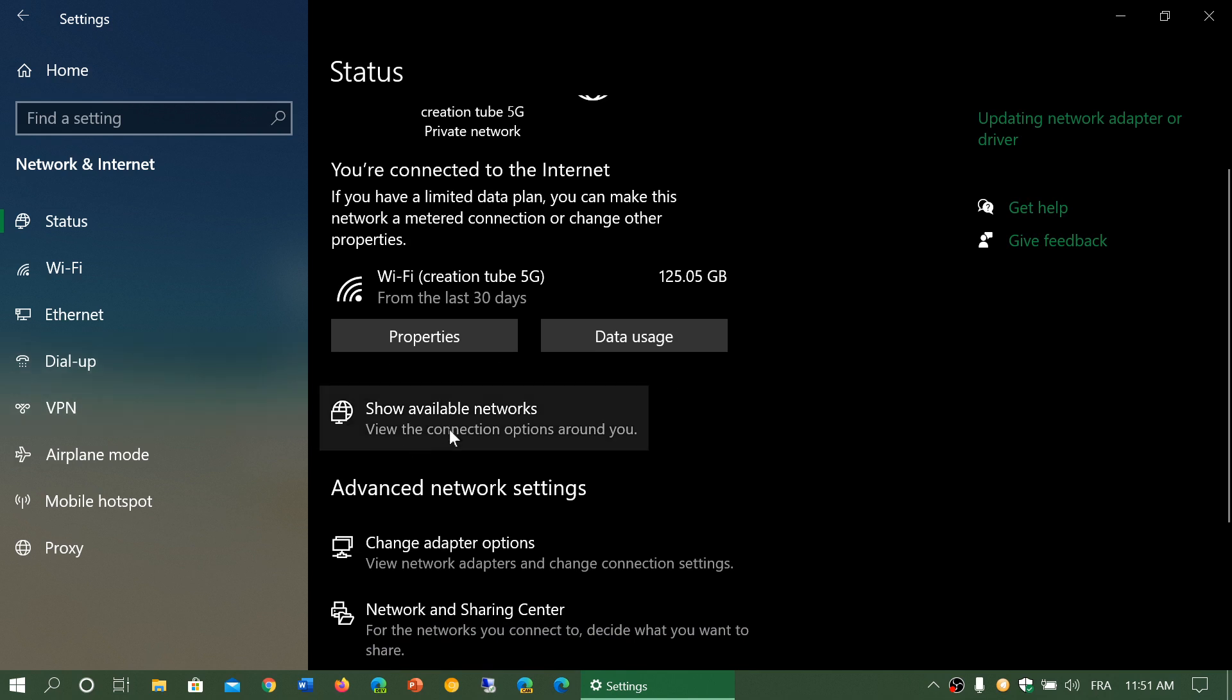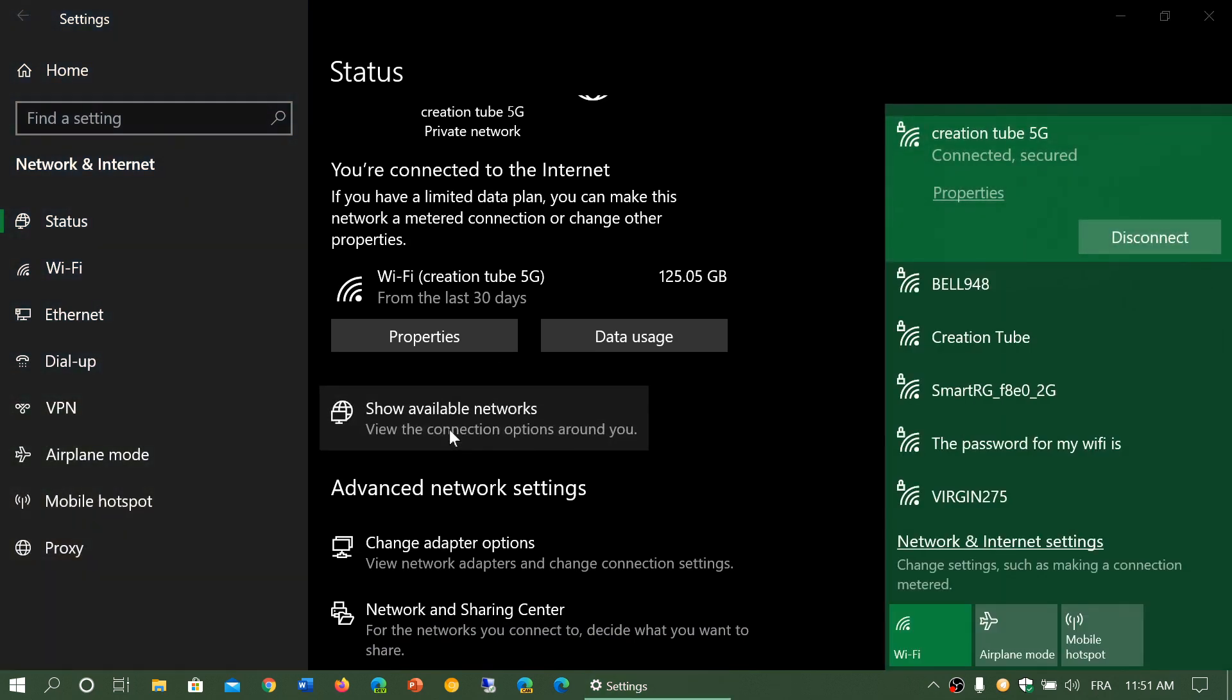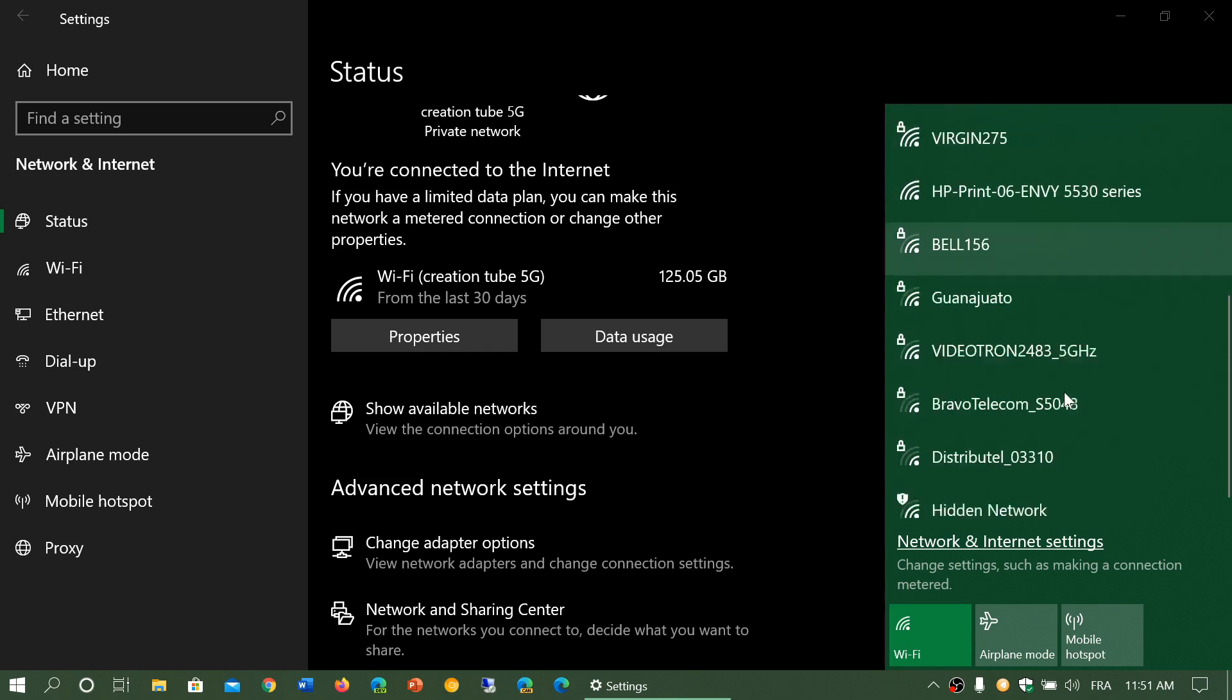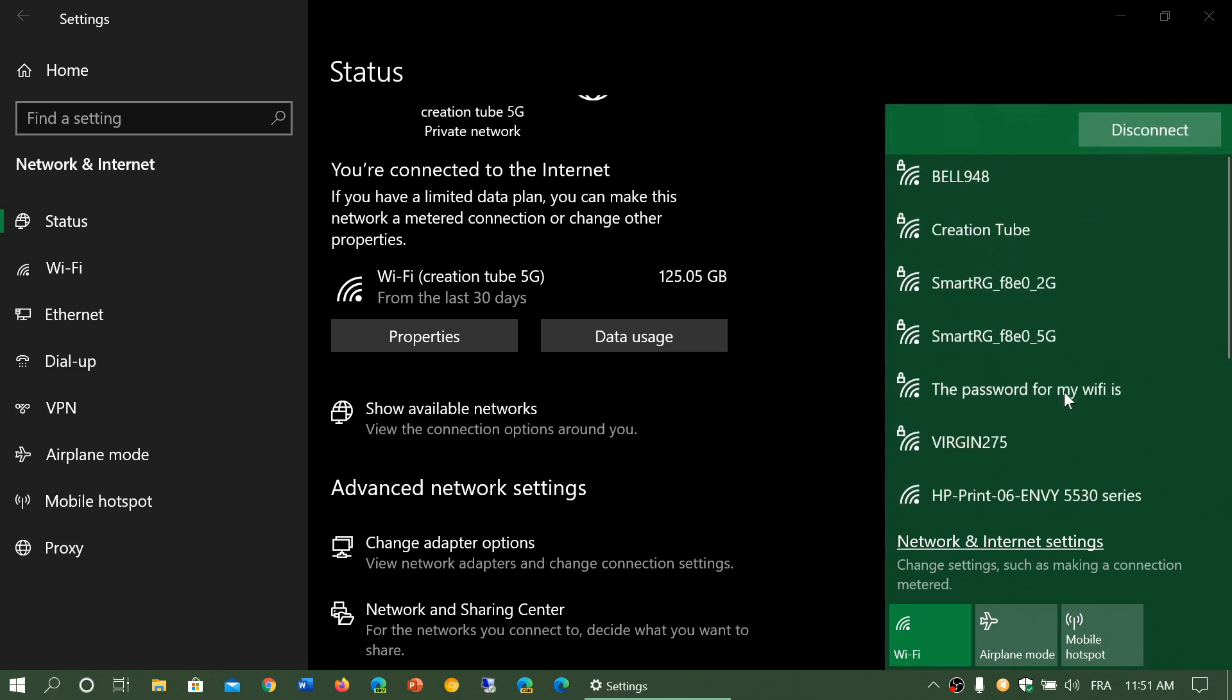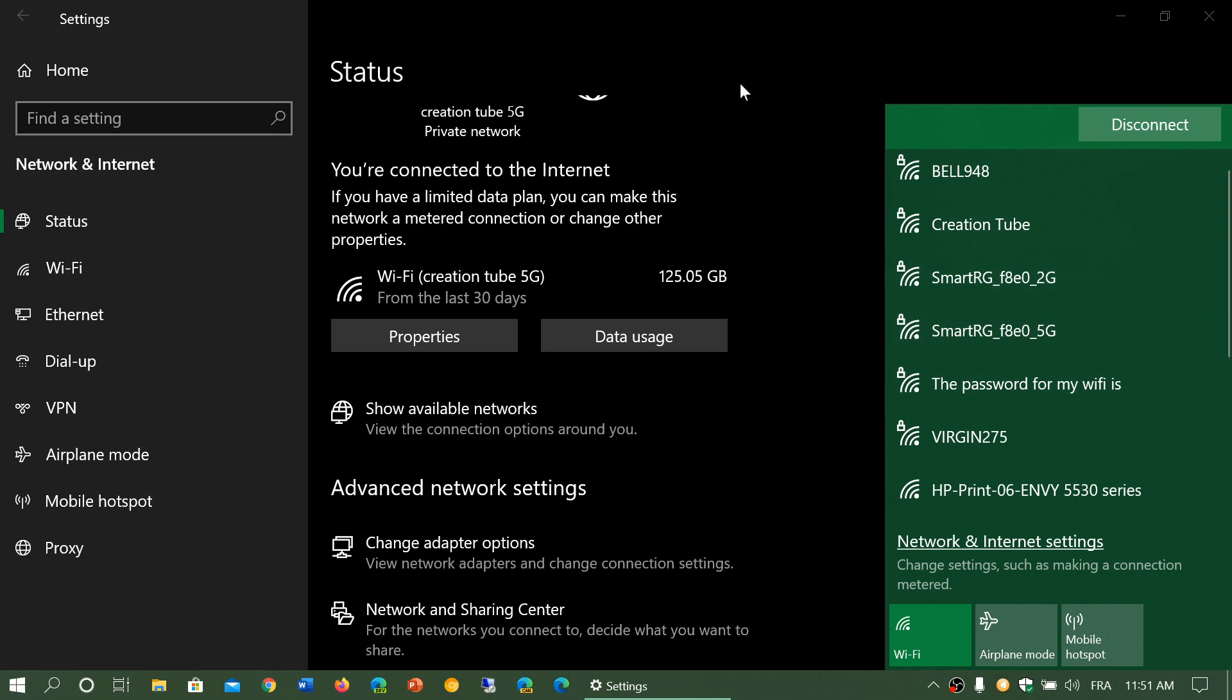You can click show available networks. This will show you all the networks that are available around where you are. Typically on wireless you'll often see a lot of other networks around you - these are your neighbors and all the different connections. If you're in a public area, all the public networks available.